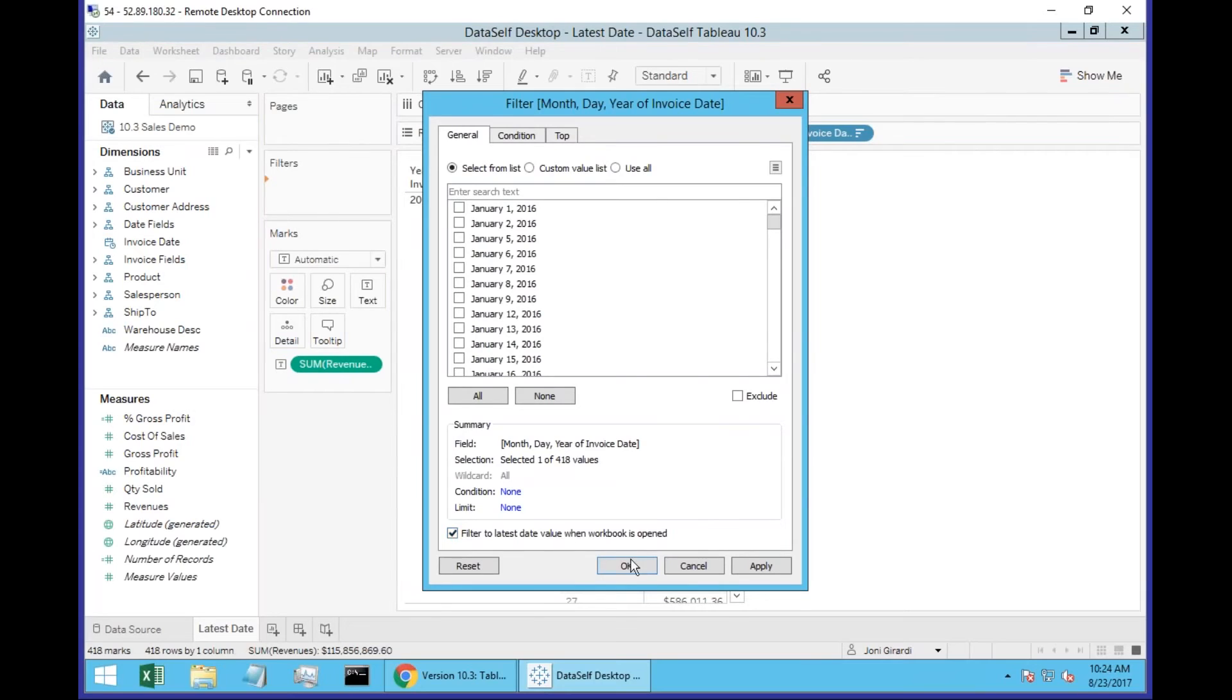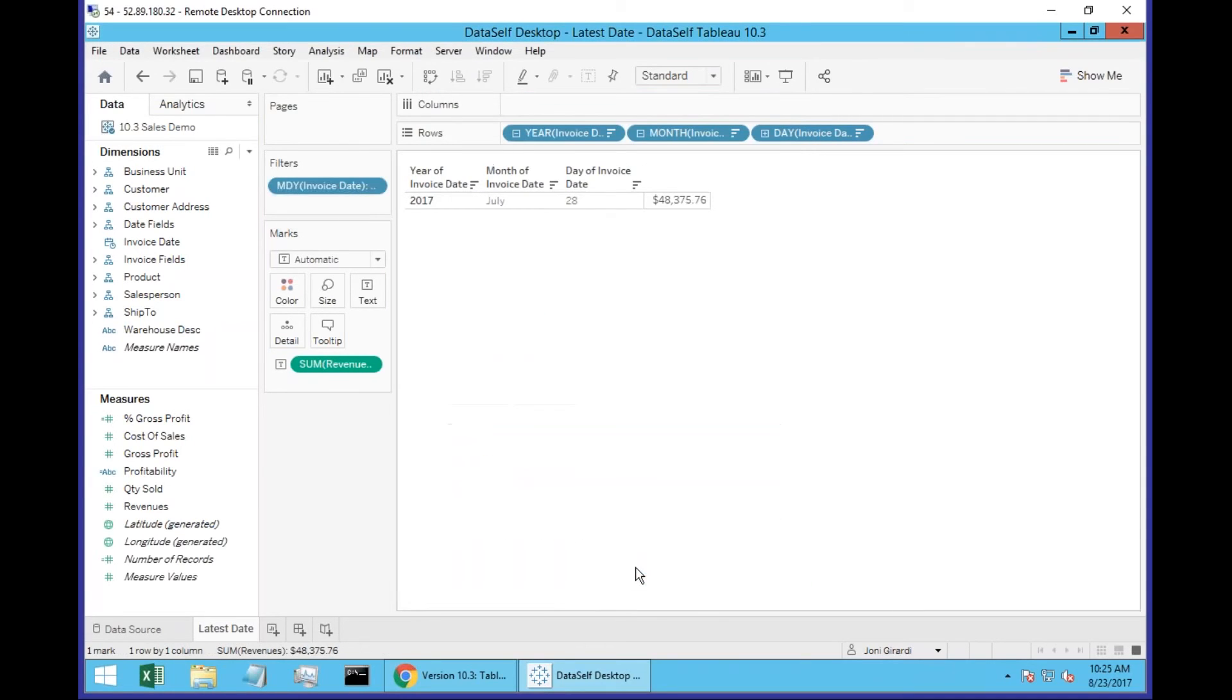There you go. So when I click OK now, it's going to show me only the last date. Whatever happened the last day. It's not today, not yesterday. It's the last date.